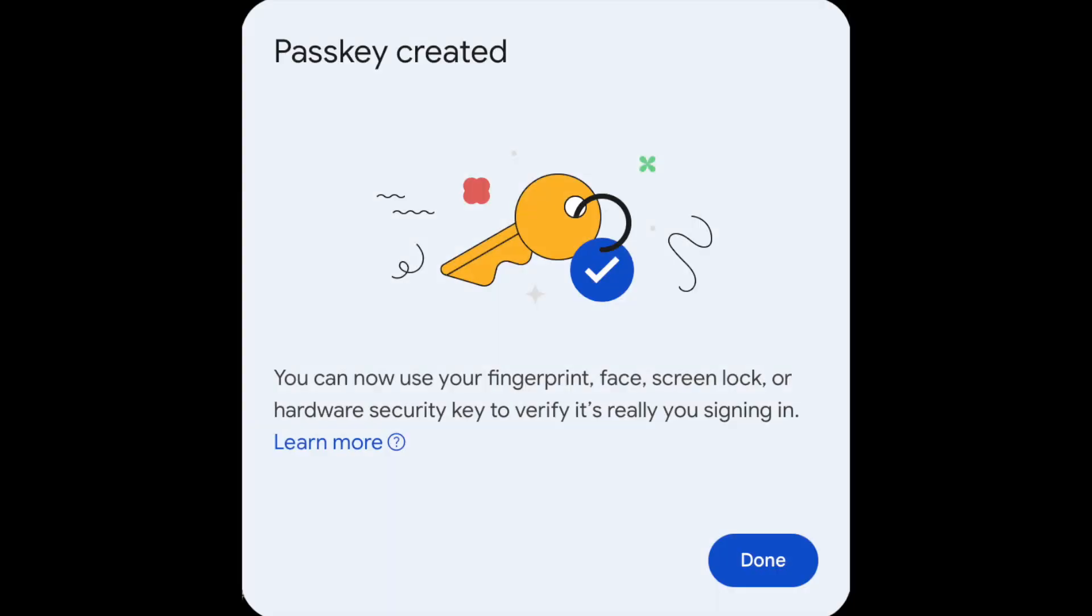Once you've verified your access to the account and the device, you'll usually see a confirmation that you have successfully created the PassKey. That's it. There's nothing new to remember, and it was very quick and easy.